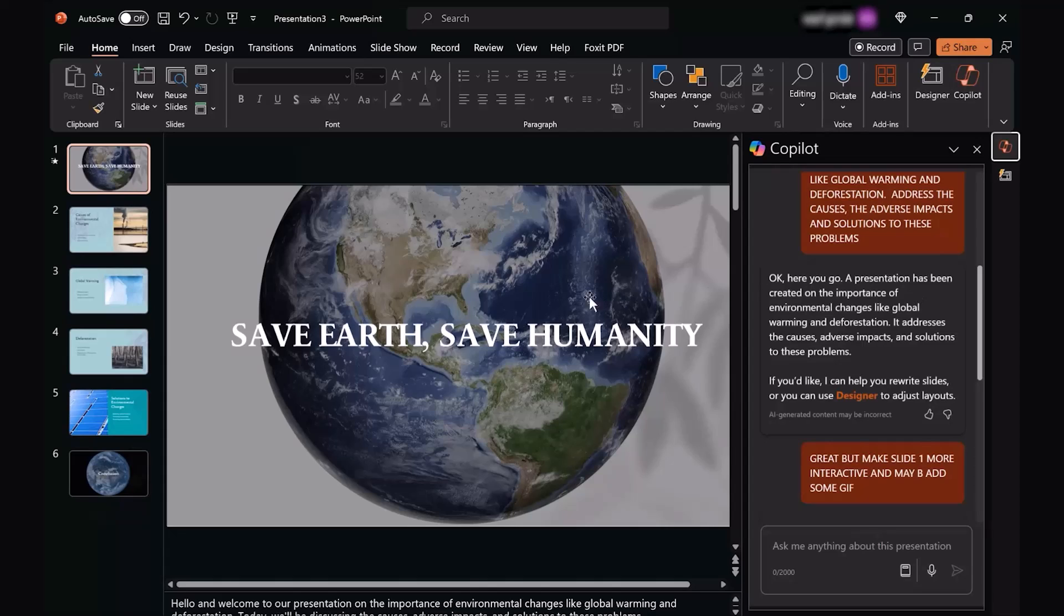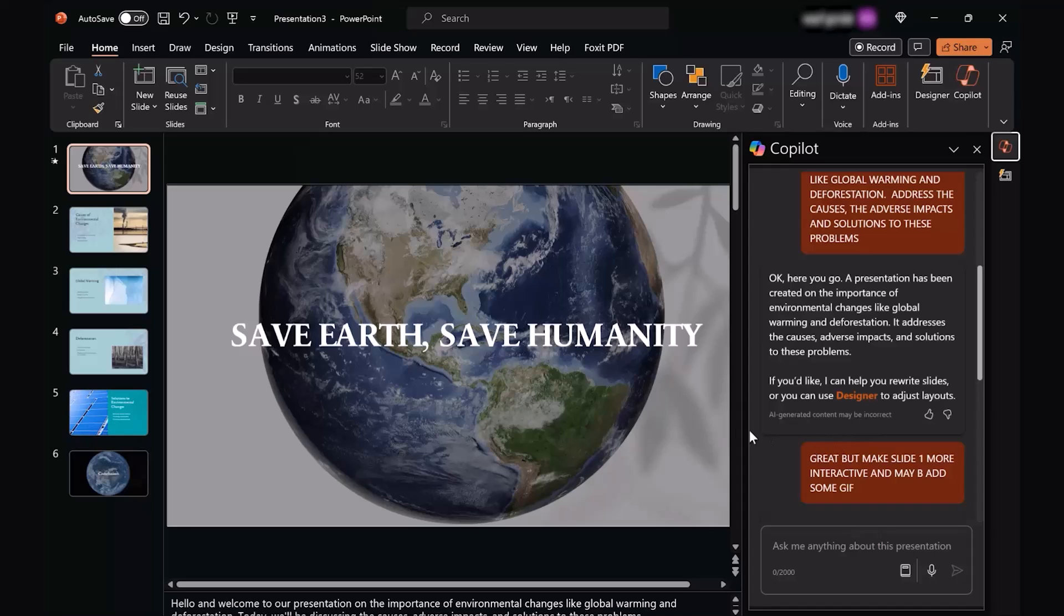Here you can see that as soon as I gave it the prompt, it created a wonderful presentation for me. But you see, there were some limitations and some of the things that I didn't really like.